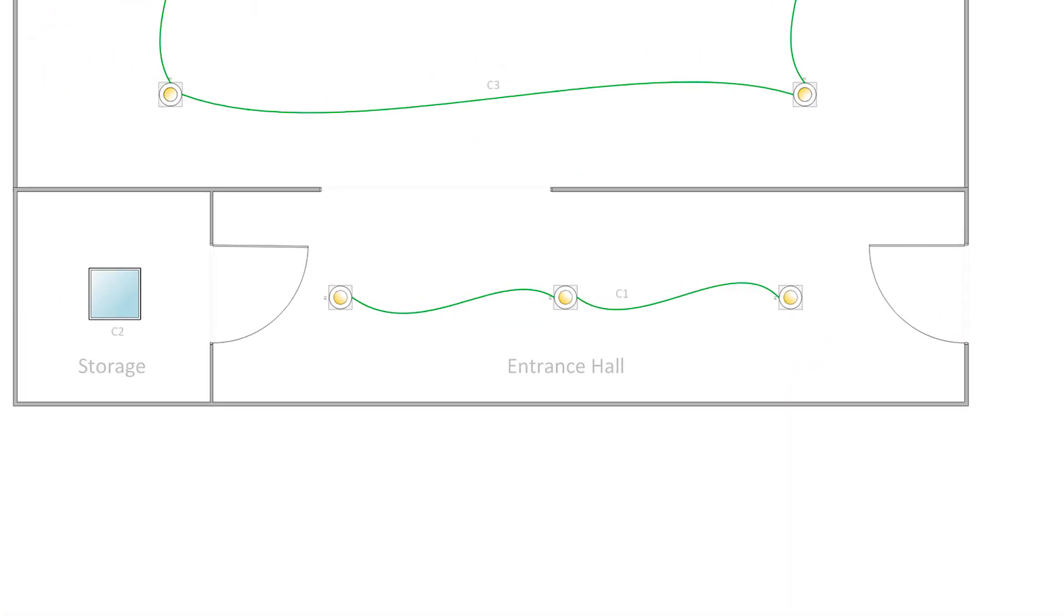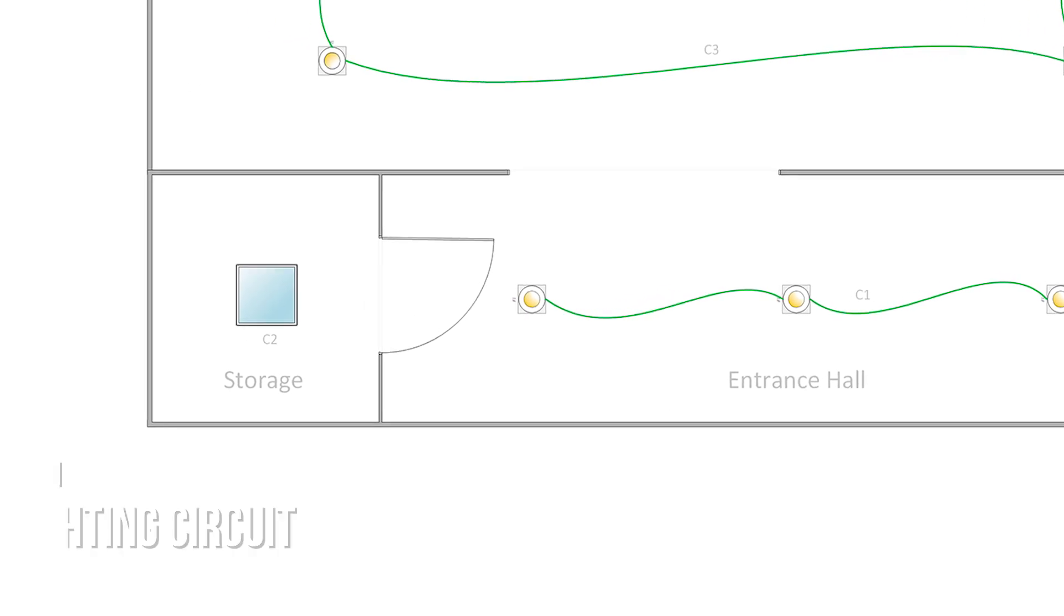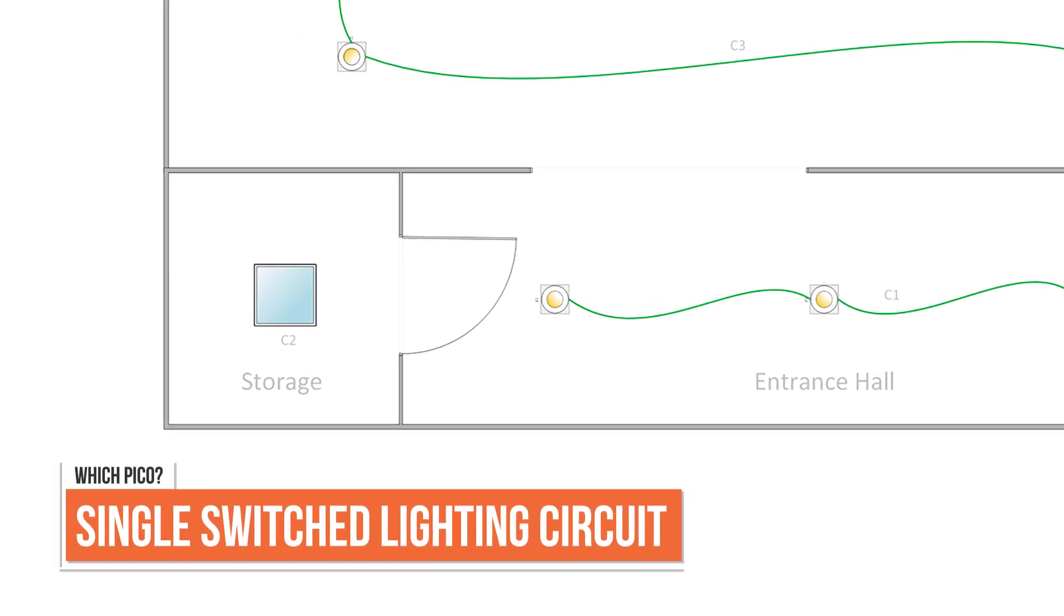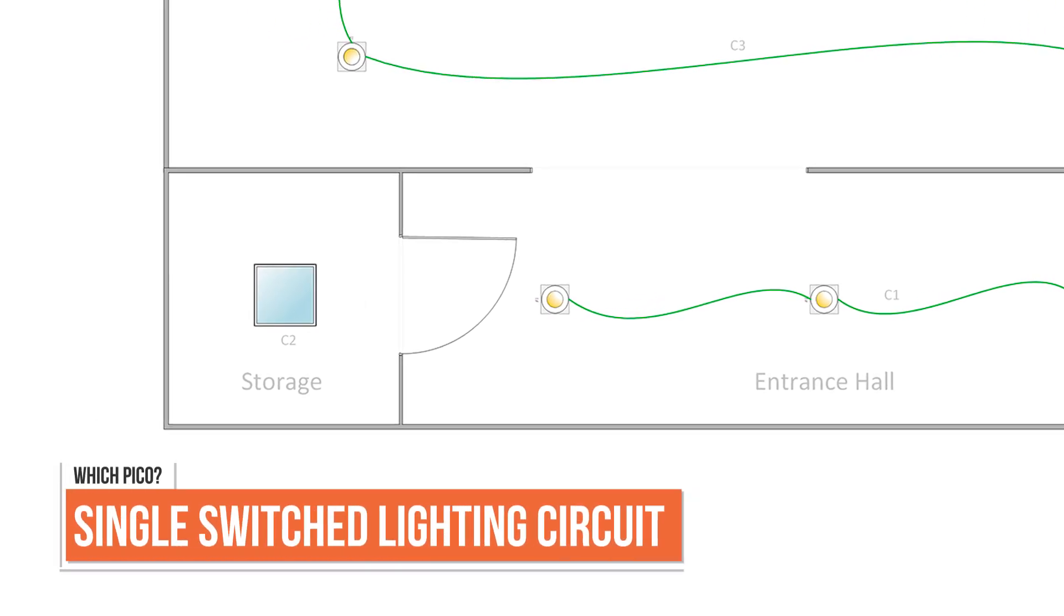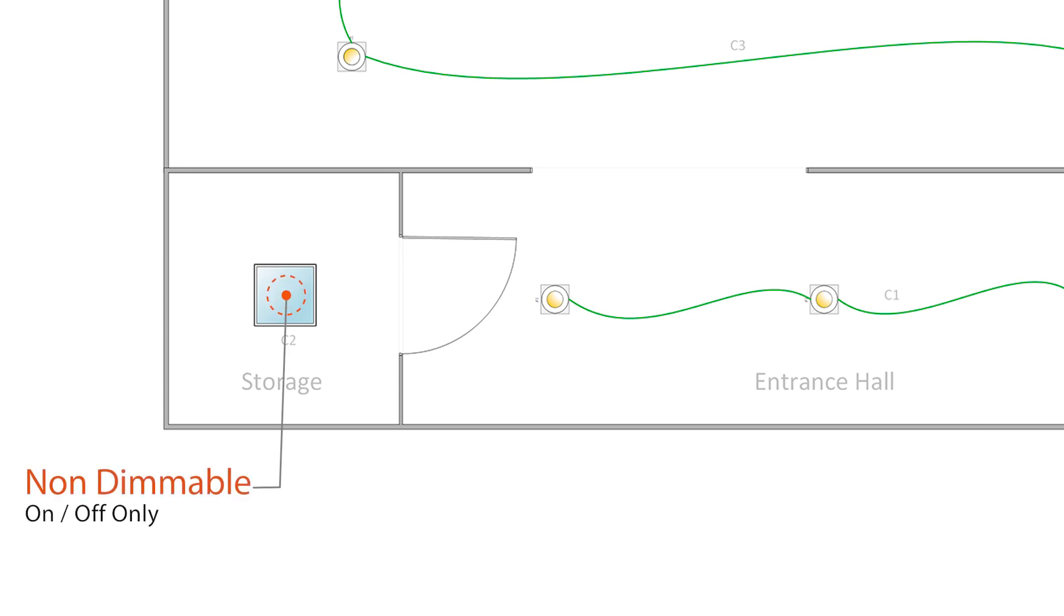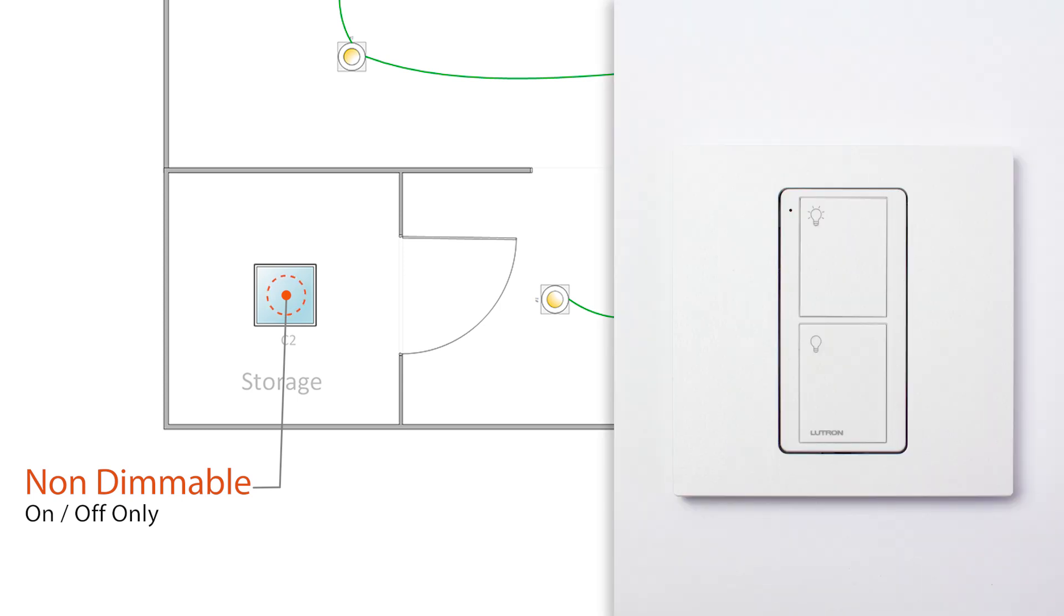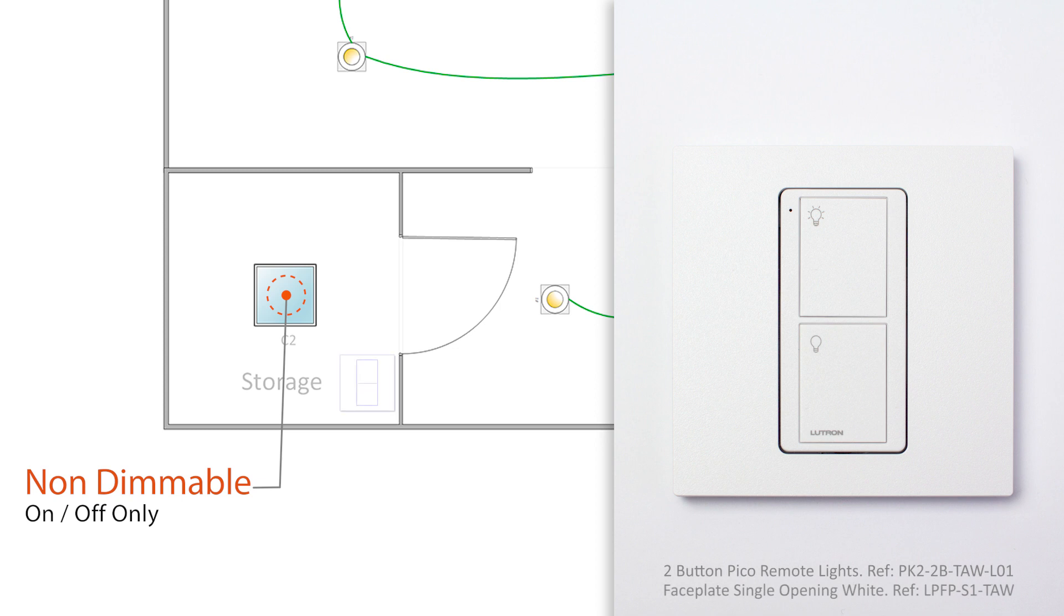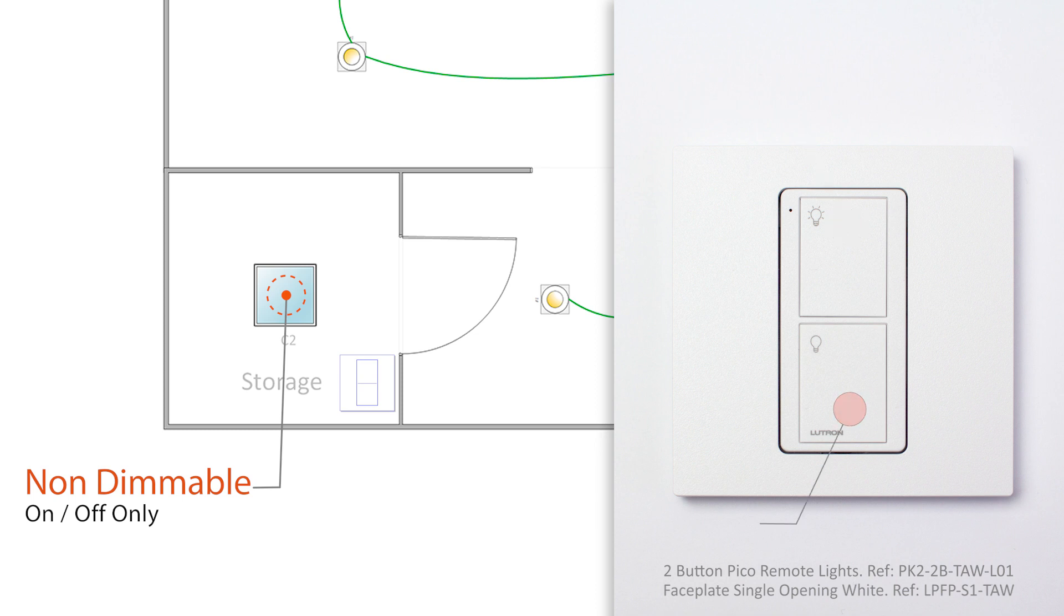Now, if I have a room with a lighting circuit that is not dimmable, like the storage room here with a ceiling light that only switch on and off, in those cases, I'll be using a two-button Pico wireless control for light that I will fit by the door. And on this Pico, the top button will switch my light to full on and the bottom button will switch it off, straightforward.